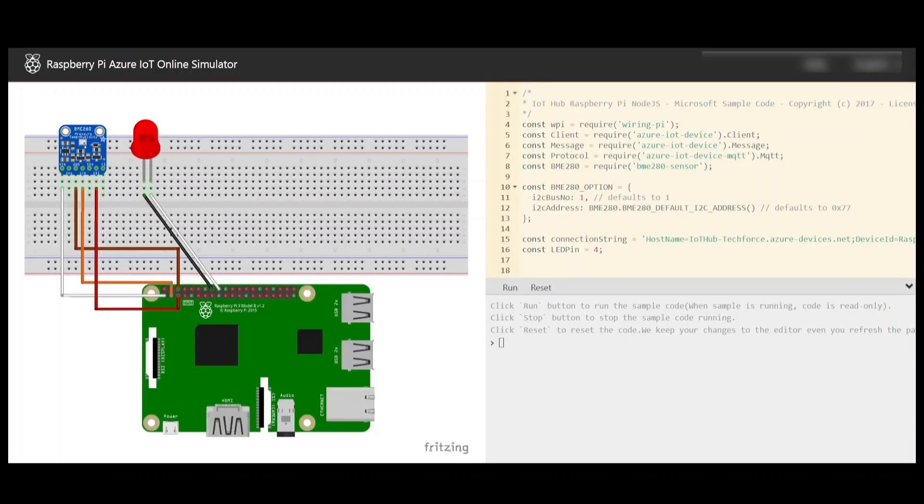Hello everyone, welcome back to my channel IoT Frontier. Today I'll be showing you how you can quickly simulate Raspberry Pi and send sensor data to Azure IoT Hub.